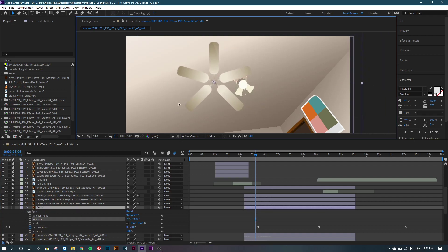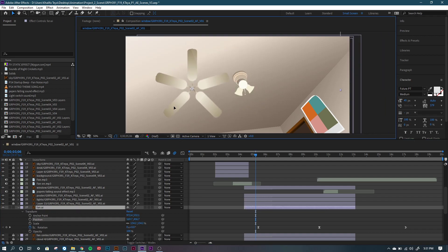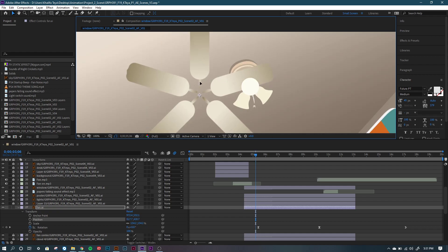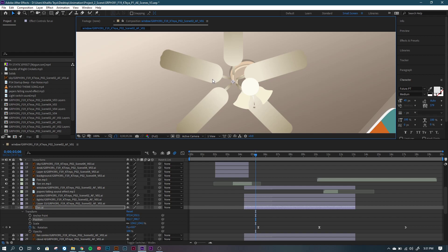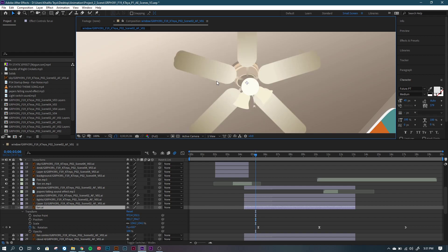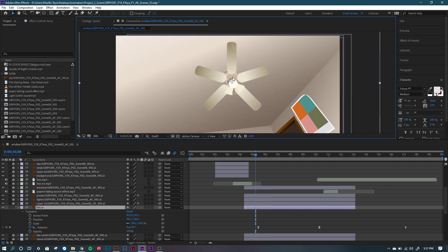I drew my fan out like this — it's just some rectangles and I messed around with the pencil to get the shapes that I wanted.